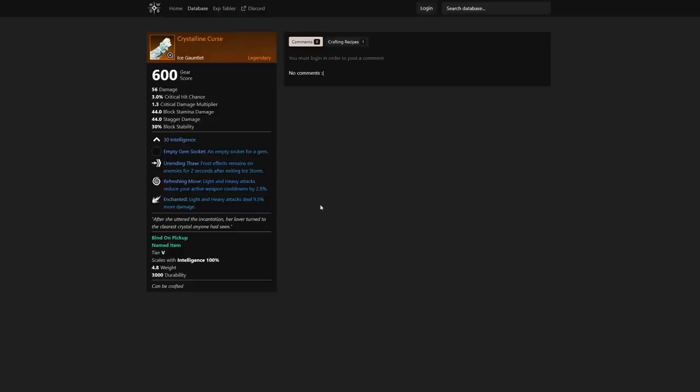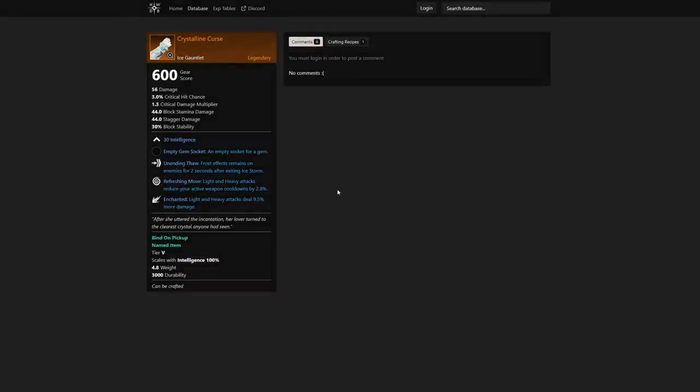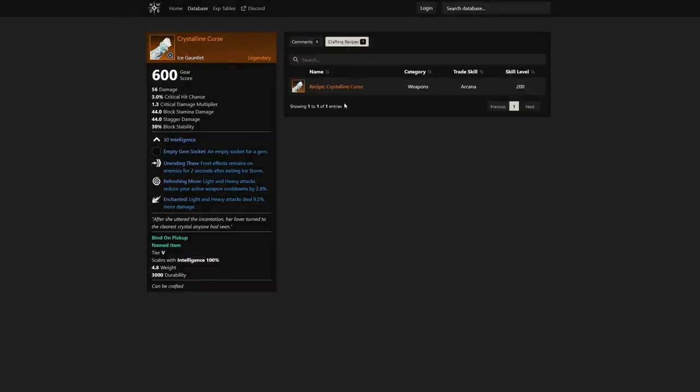You also have light and heavy attacks reduce your active weapon cooldowns by 2.8%, and light and heavy attacks deal 9.5% more damage, which is huge because this is going to be an auto attack build for the most part. Just absolutely huge—another great late game ice gauntlet for that build.